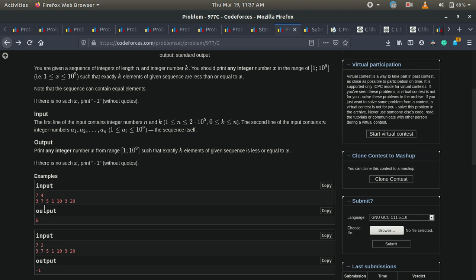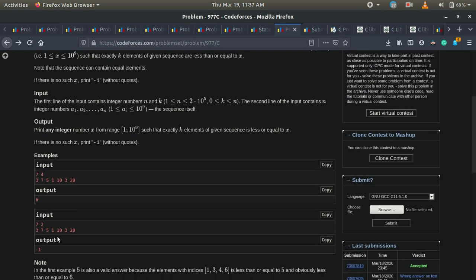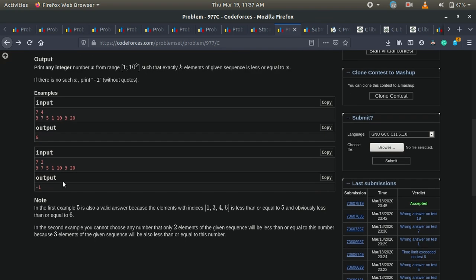We have 1, 3, 3, and 5; since 5 is equal to 5, that is valid too. In the next case, n is 7 and k is 2. We need to find an element such that exactly 2 elements are less than or equal to that number. The first element is 1, the second is 3, and the third is also 3. We cannot find such an element because if we output 3, then 3 elements would be less than or equal to it, which is not possible. So we output minus 1.